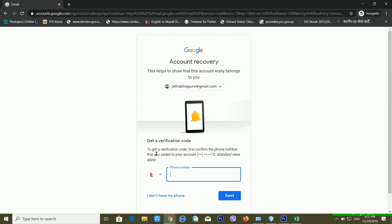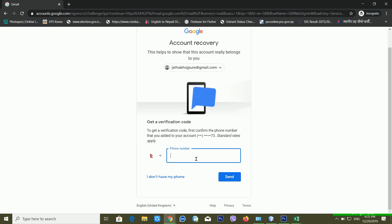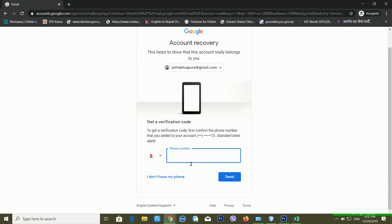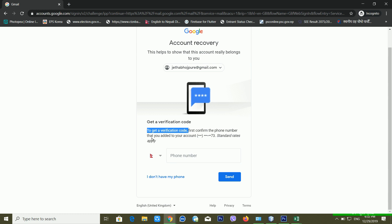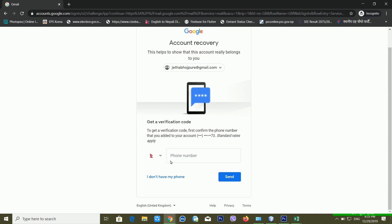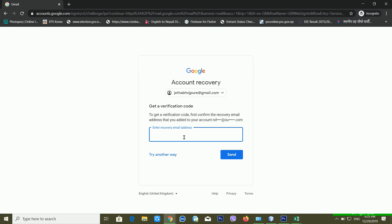Now you can see it's asking for my mobile number. If you have your recovery mobile number, you can use it here and it will send you a six-digit verification code. But I'm not using this one now, so I'm clicking 'I don't have my phone.' Now it's asking for my recovery email address. If you have added a recovery email address to your account, you can use it here and it will work.